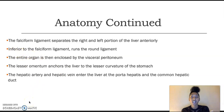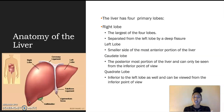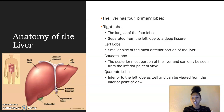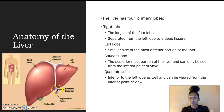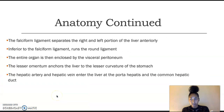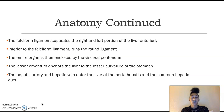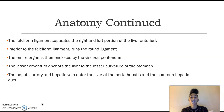The falciform ligament separates the right and left portion of the liver anteriorly. Here we have the falciform ligament. Inferior to the falciform ligament runs the round ligament, which runs beneath it. The entire organ is then enclosed by the visceral peritoneum. The lesser omentum anchors the liver to the lesser curvature of the stomach. And then we have the hepatic artery and hepatic vein entering the liver at the porta hepatis, and the common hepatic duct.